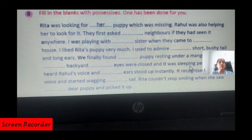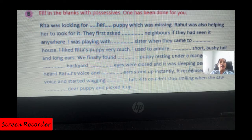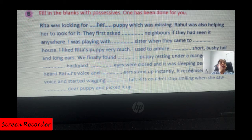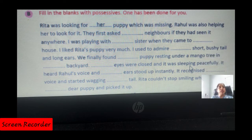I was playing with her sister when they came to their house. Rita's house — who came to their house. I liked the puppy very much; I used to admire its short bushy tail and long ears. We finally found her puppy resting under a mango tree in her backyard. Its eyes were closed.